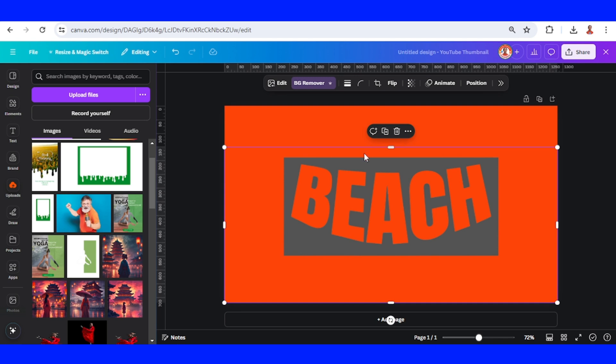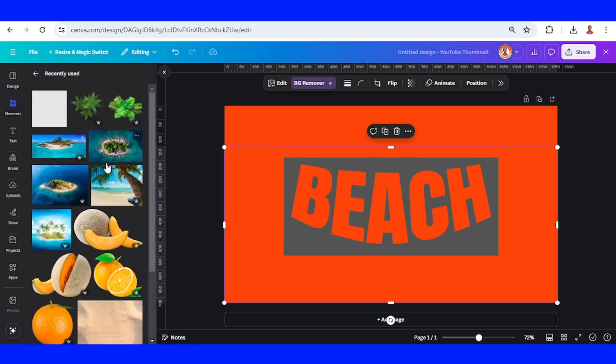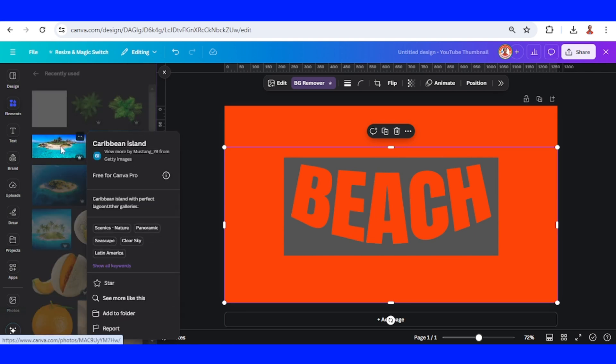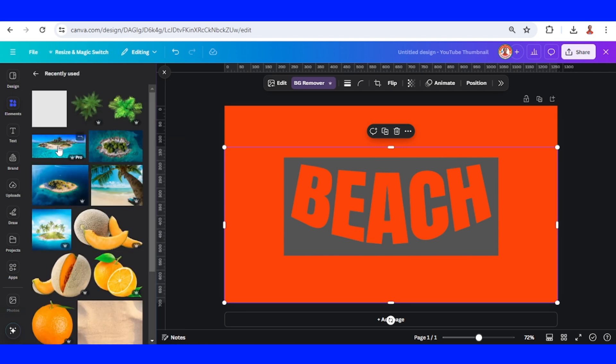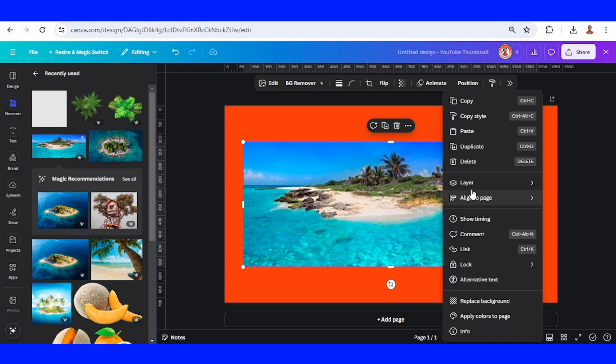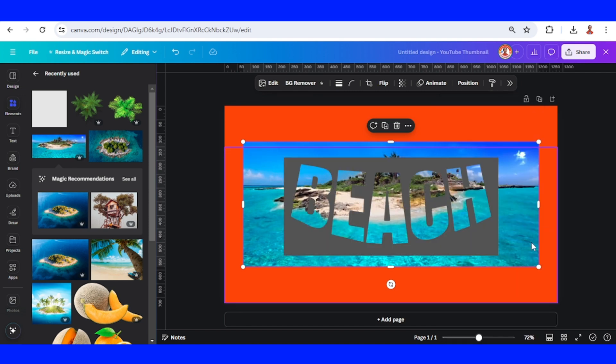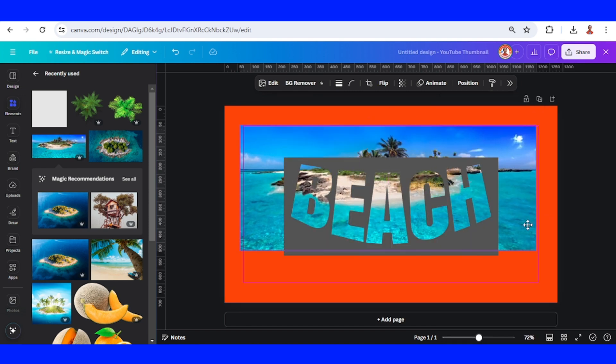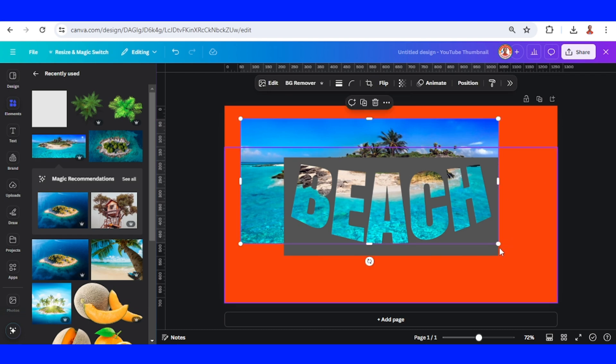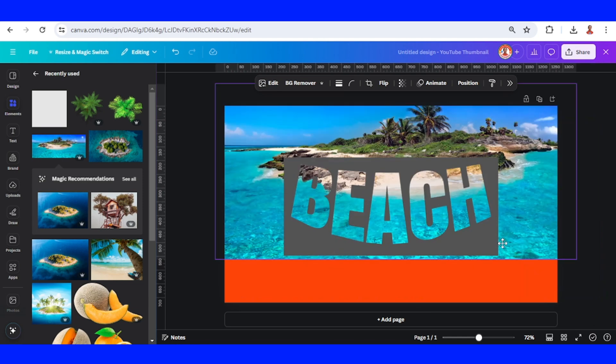And then I will add an image that shows a beach and the sea. So I think the best is this one. I will add an island. I will send it to back. I will increase the size.